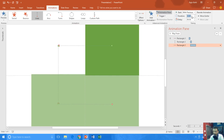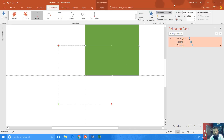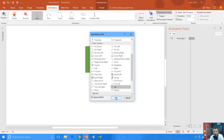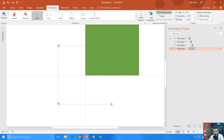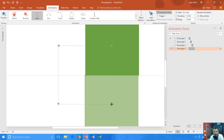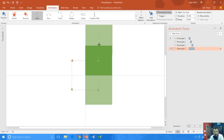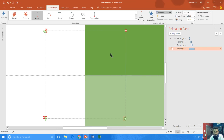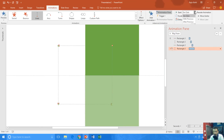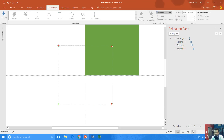Set it to Play With Previous, duration 0.50 seconds, and a delay of 1 second. And finally the last one — Add Animation, More Motion Paths, this time Up. Its starting point will be right here and its ending point here as well. Set it to Play With Previous, duration 0.50 seconds, and a delay of 1.50 seconds. Let's check it out — seems to be working fine.